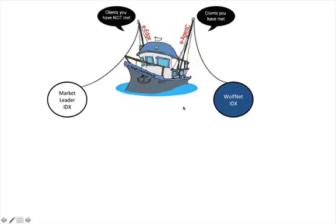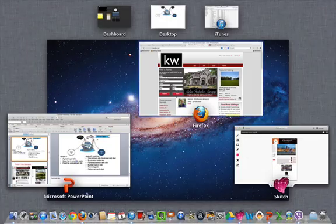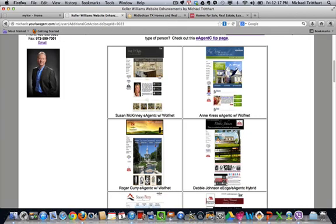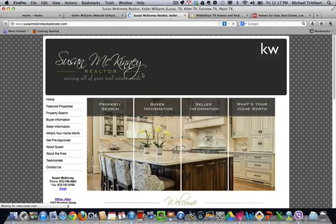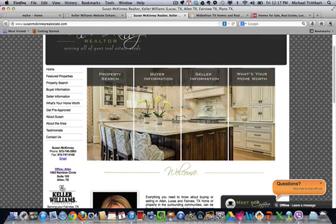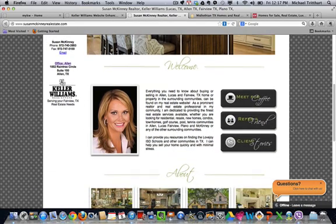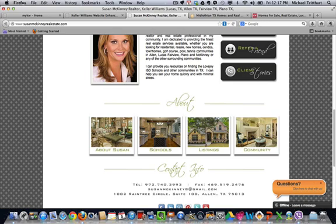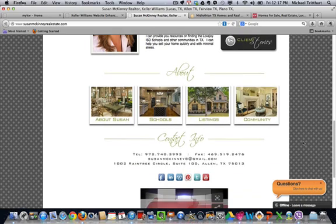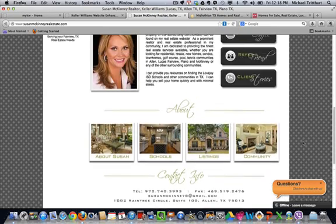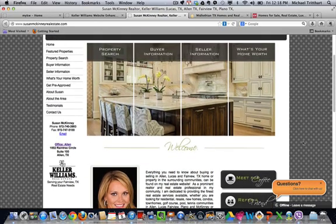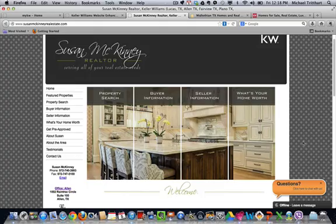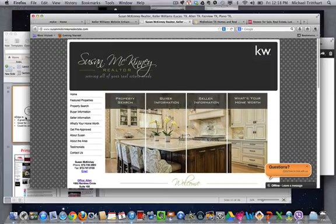The eAgency site is for the clients that you have met. This is your business card site — the site you're going to give out to people that is going to represent your business, your look, your vision. eAgency is the older of the two sites, but it is still quite powerful. You can go in and pretty much strip it down to the bare bones and then rebuild it in the look and feel that you want. It's really a good site to put on your business cards.